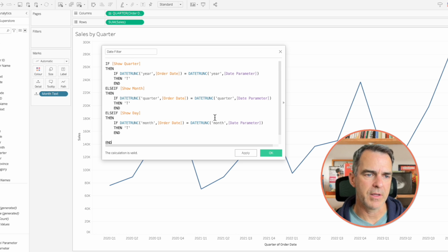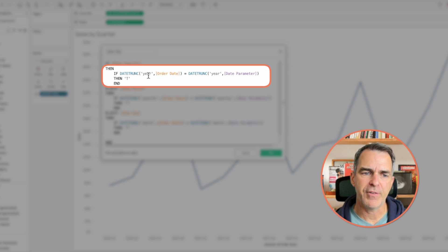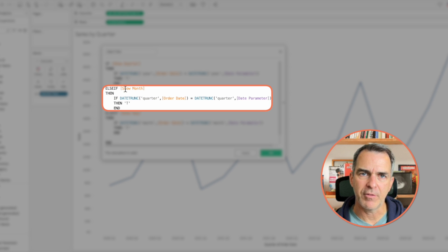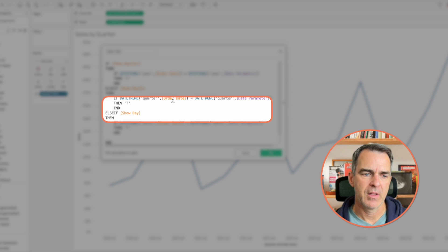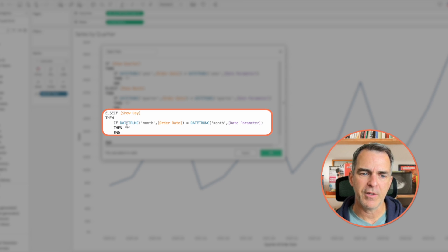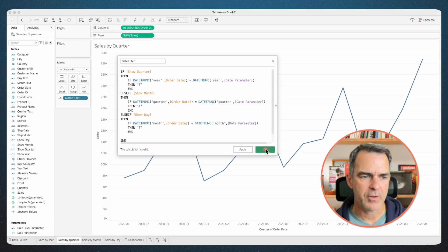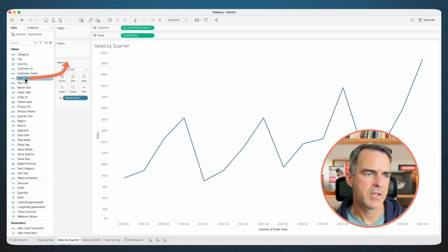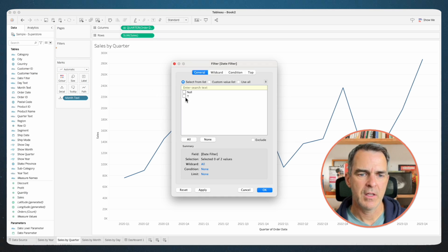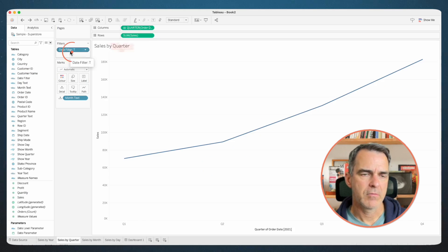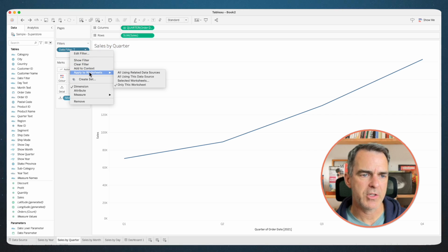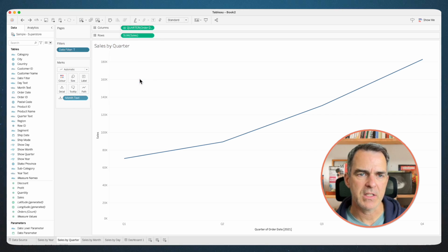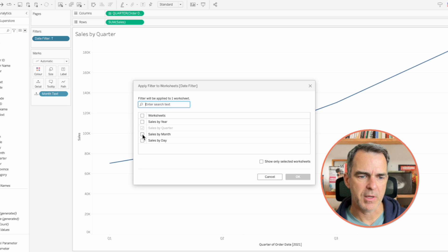So let me quickly walk you through what this is doing. If we're at the quarterly level, then we want to filter to the yearly level. If we're at the monthly level, we want to filter to the quarterly level. If we're at the daily level, we want to filter to the monthly level. Click OK. Go back to your dashboard. Click on a year, then go back over to sales by quarter. Drag date filter to the filters and choose T. Click OK. Right-click on the date filter, choose apply to worksheets, selected worksheets. Apply that to sales by quarter, sales by month, and sales by day. Click OK.